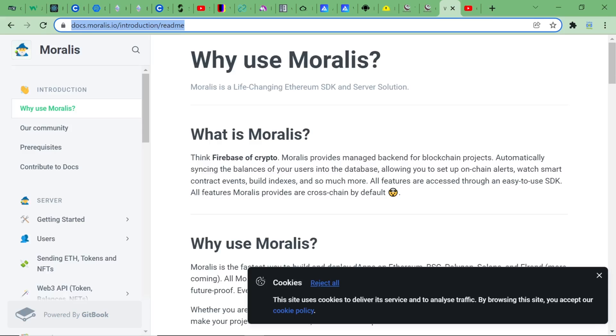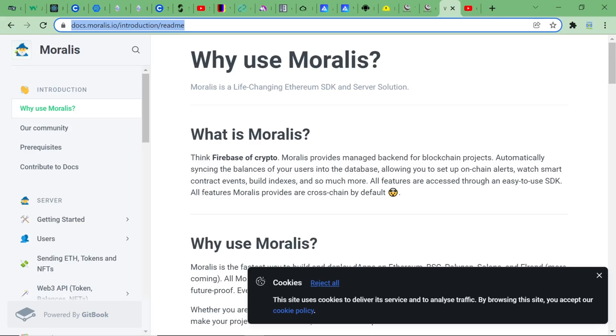Moralis. Think Firebase of crypto. This is how Moralis describes itself. Moralis provides managed backend for blockchain projects, automatically syncing the balances of your users into the database, allowing you to set up on-chain alerts, watch smart contract events, build indexes and so much more. All features are accessed through an easy-to-use SDK. All features Moralis provides are cross-chain by default. Simply put, Moralis is a game-changer. Spin up a fully fleshed dApp in a matter of seconds, leveraging the power of a wallet-based authentication system and fetch data directly from the blockchains. Saving it to a NoSQL database, all with a couple lines of code. Their documentations are the place to learn it from.